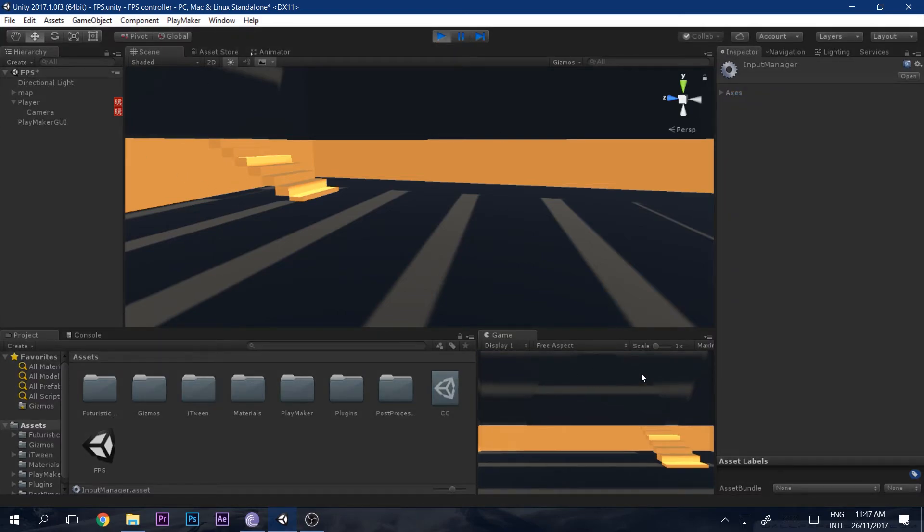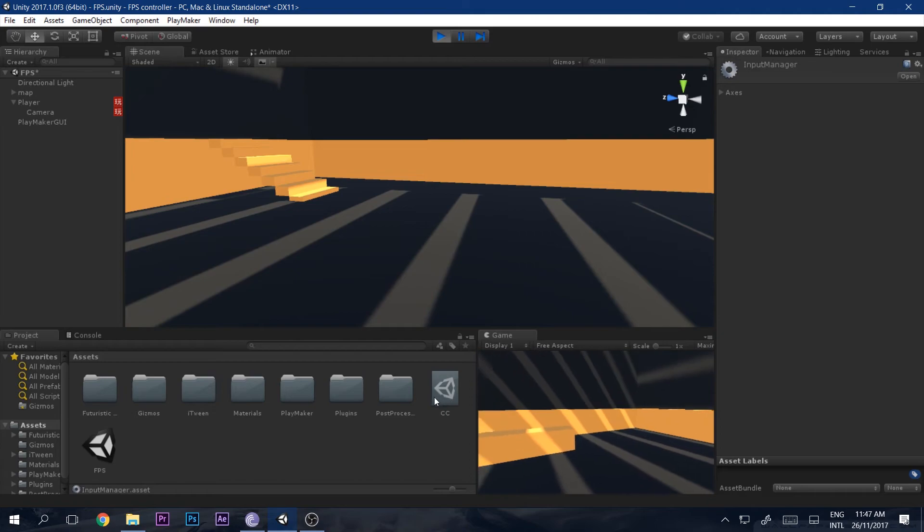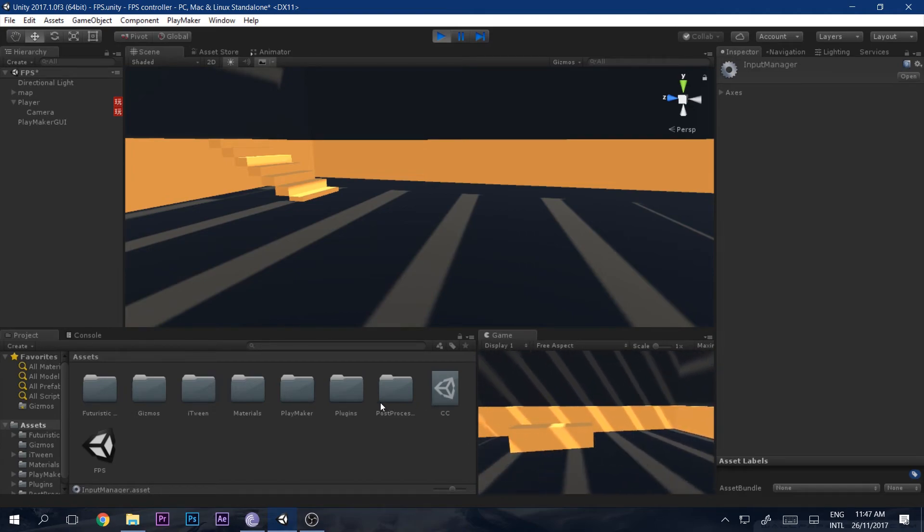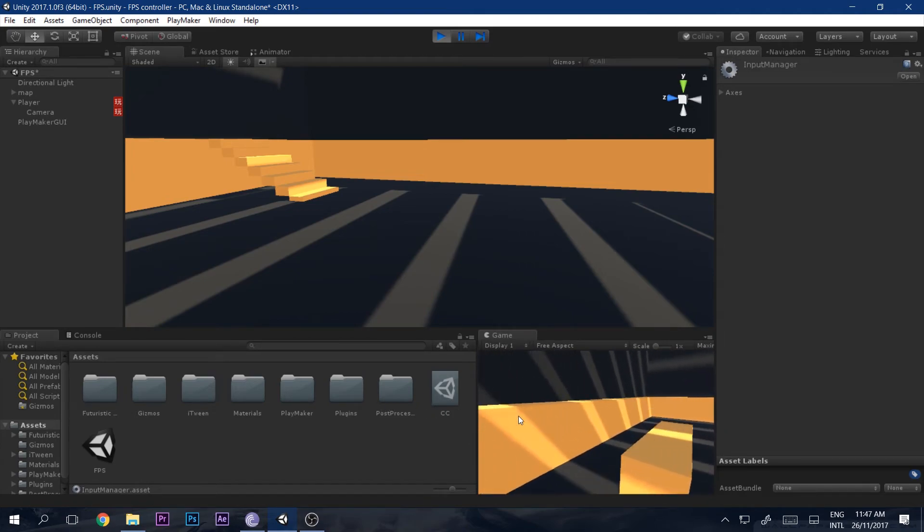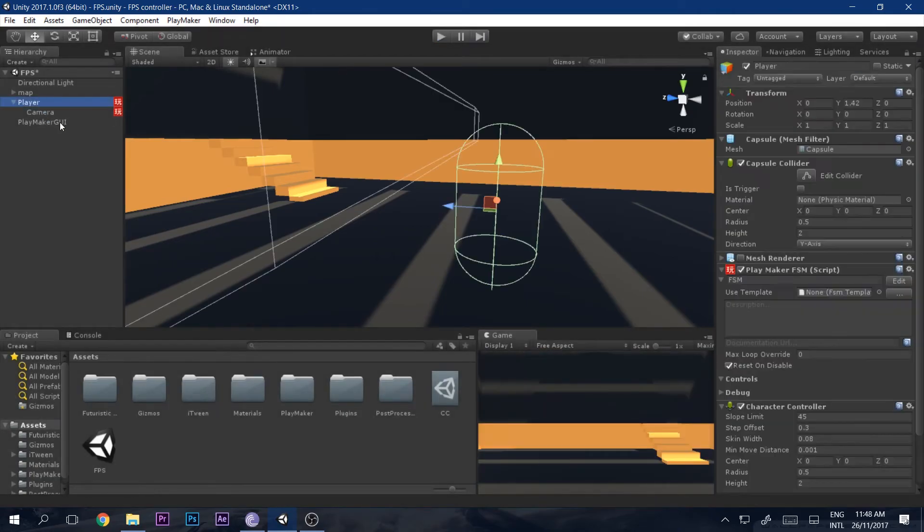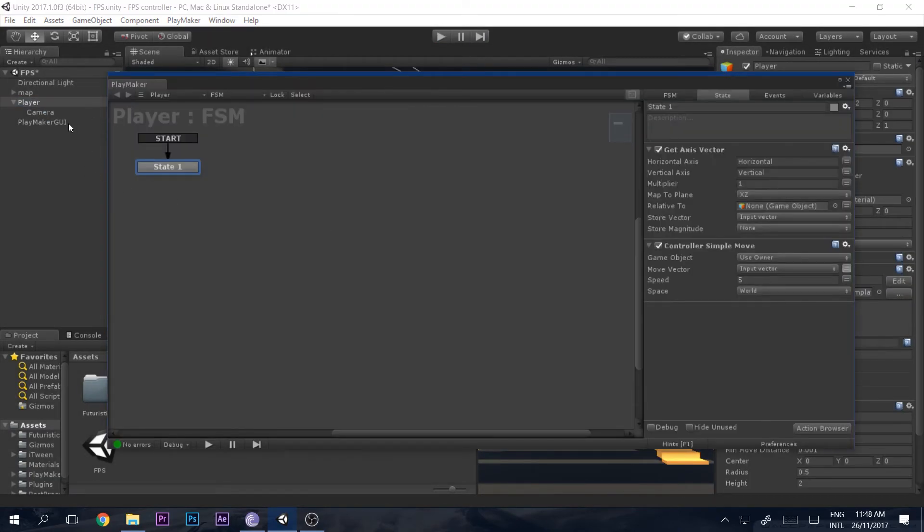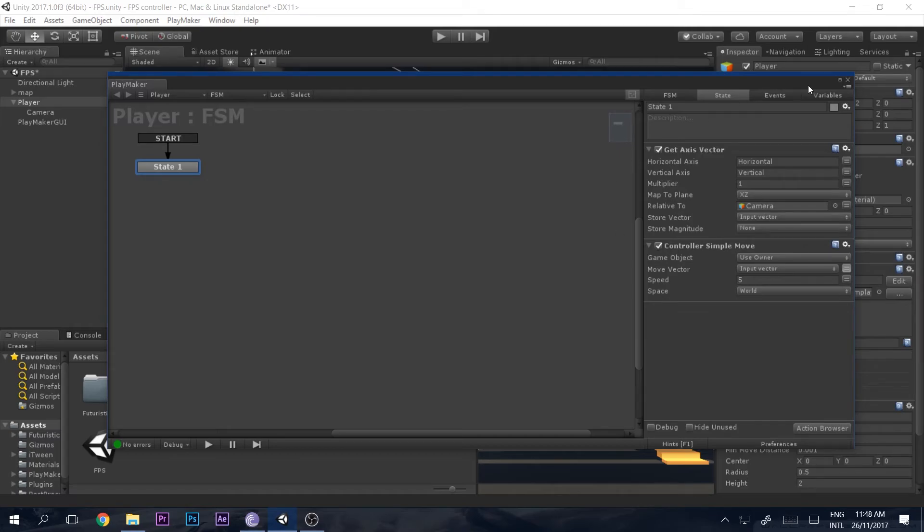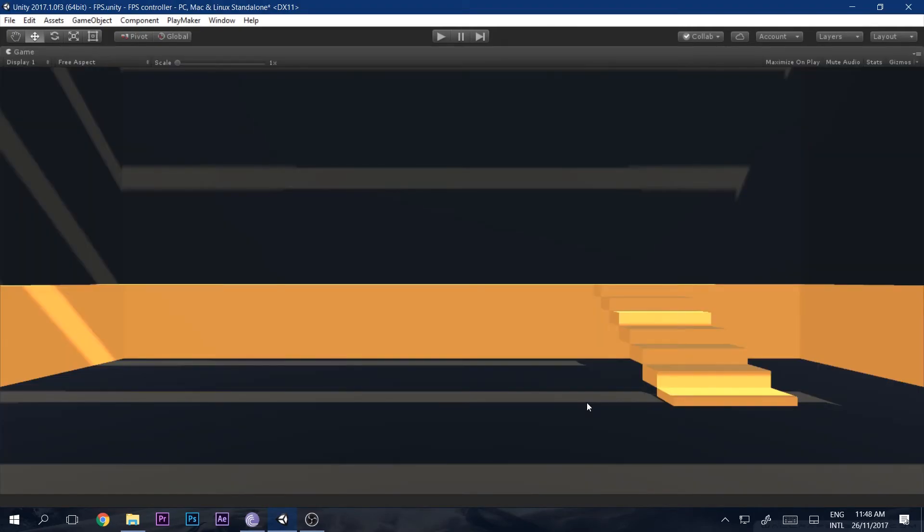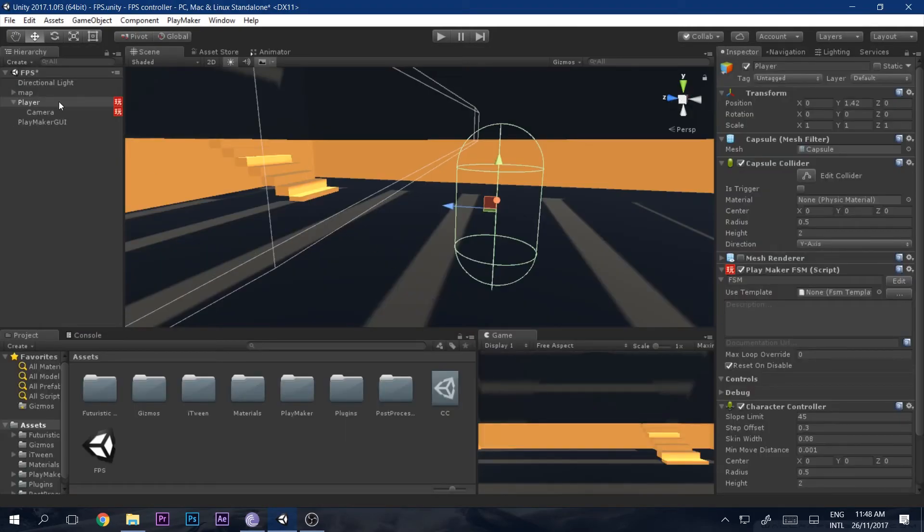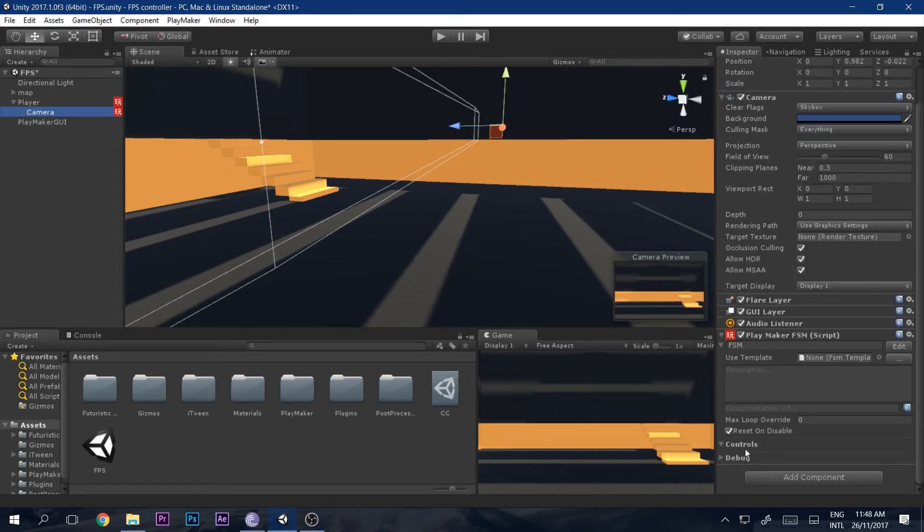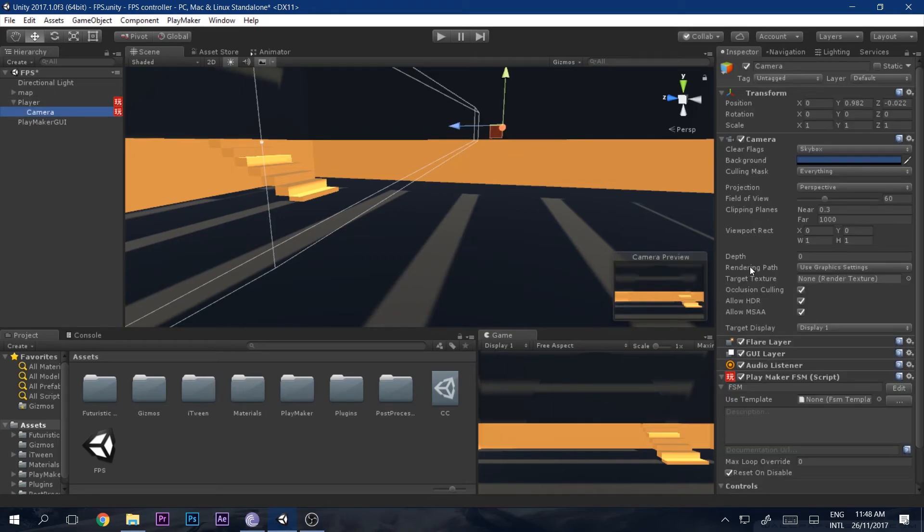But you can see now that we cannot move in the direction of the camera, so it's not relative to the camera and we have to fix that. Let's just do that by going to player, edit, and drag and drop our camera inside of here. That will solve everything for you. So let me just go ahead and enable post-processing.